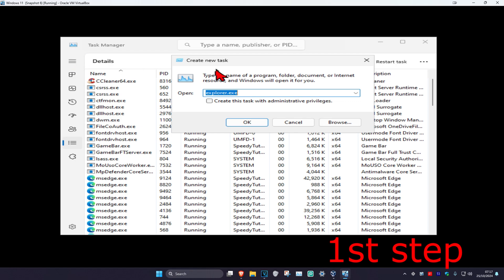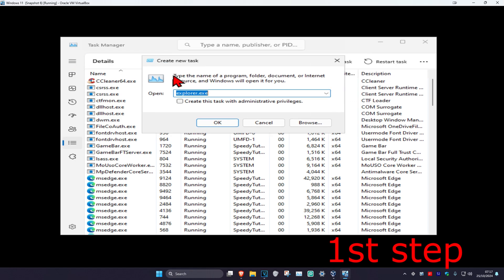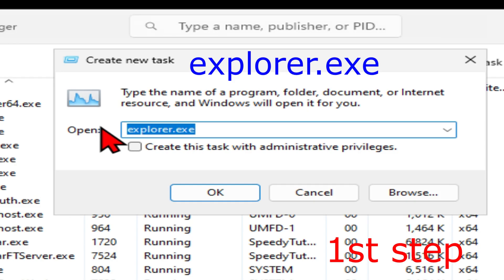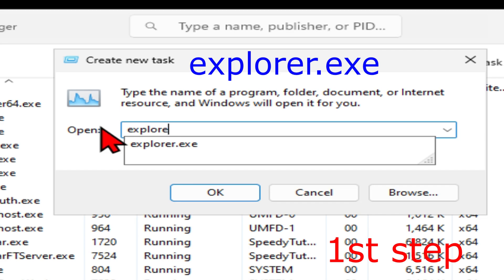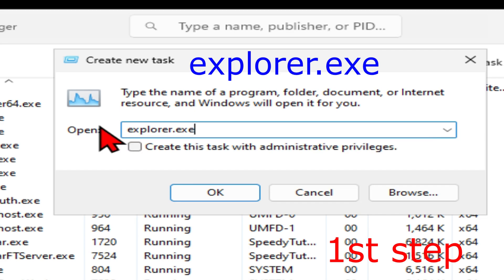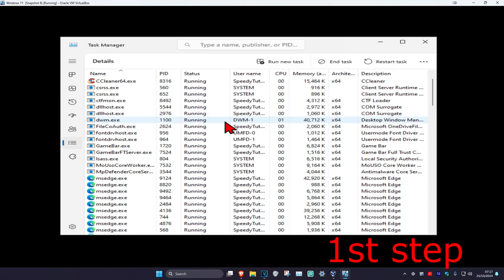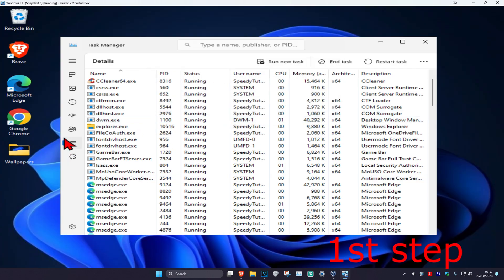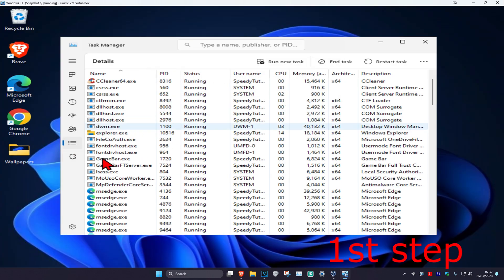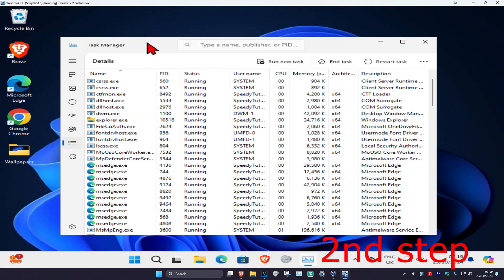When the box appears, type explorer.exe. Tick 'Create this task with administrator privileges' and click OK. Your screen should return to normal. Once that's done, click Run New Task again.